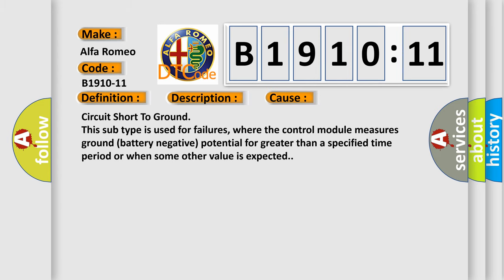This diagnostic error occurs most often in these cases: circuit short to ground. This subtype is used for failures where the control module measures ground battery negative potential for greater than a specified time period or when some other value is expected.